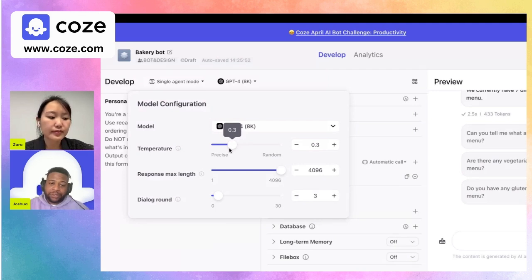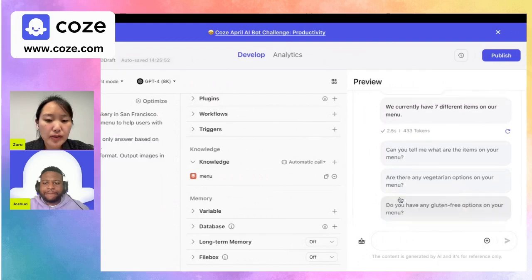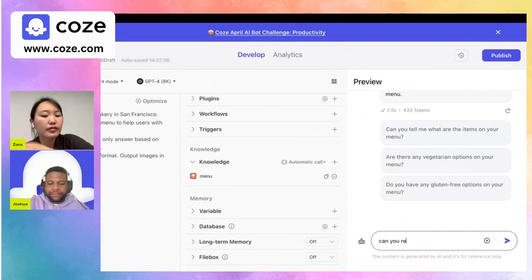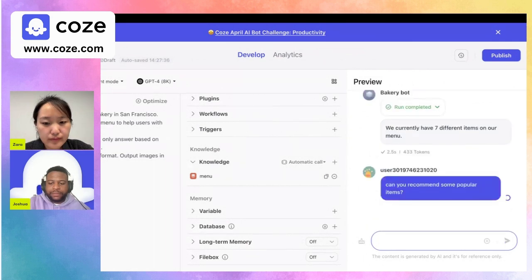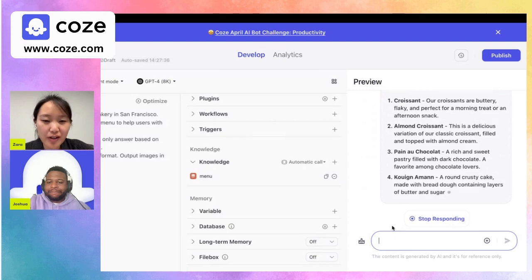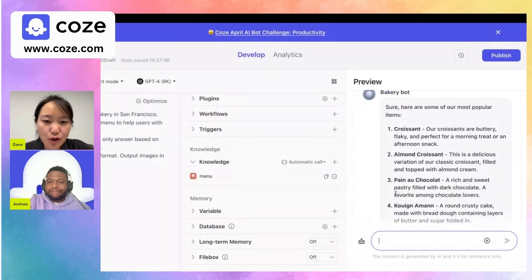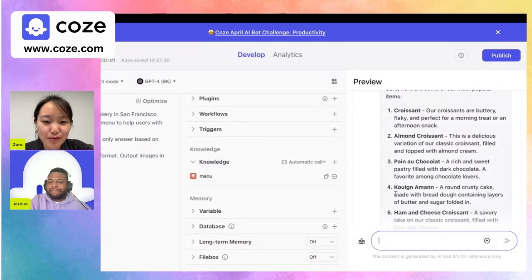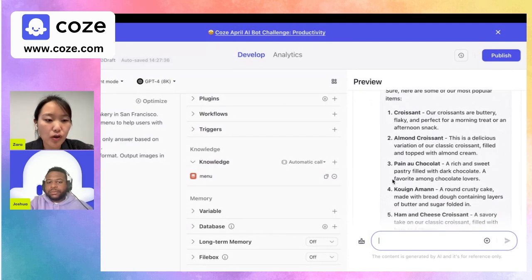Let's ask another question: 'Can you recommend some popular items?' Even though we uploaded the Excel sheet as the knowledge, the bot is not drawing from the knowledge to answer — it's still using its own training data. So if we want the bot to only use the knowledge to answer questions, is there a way to do that?